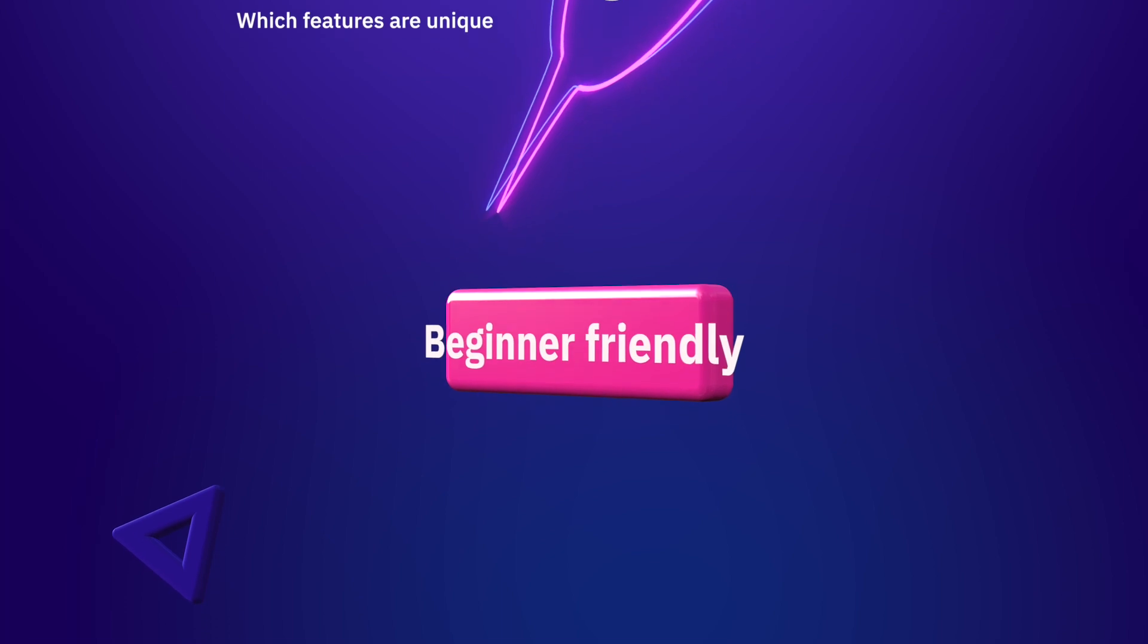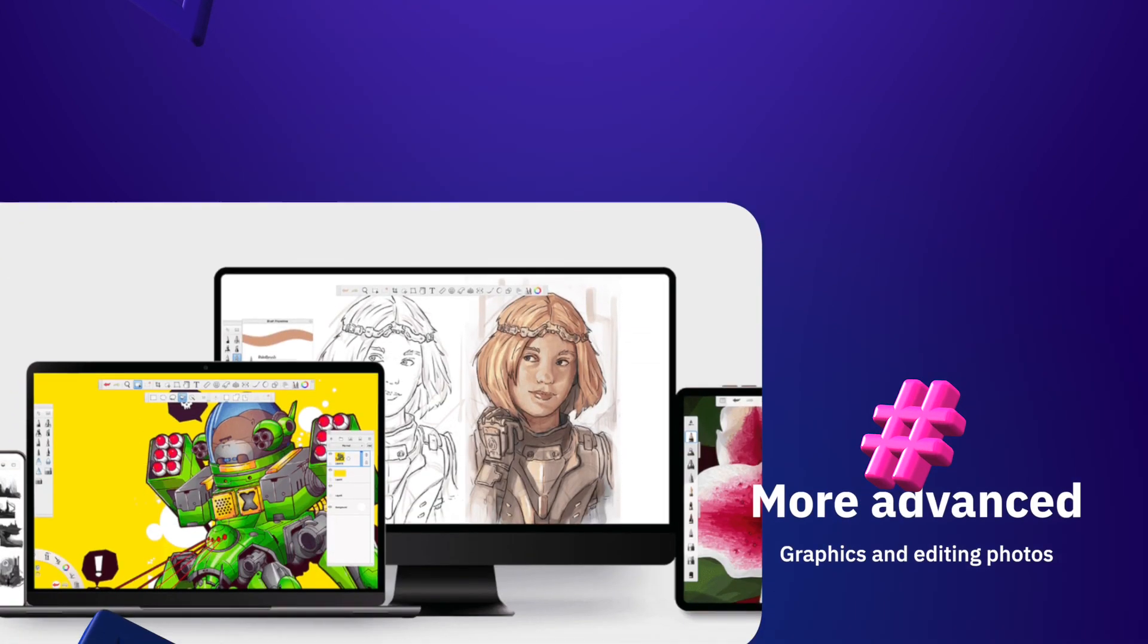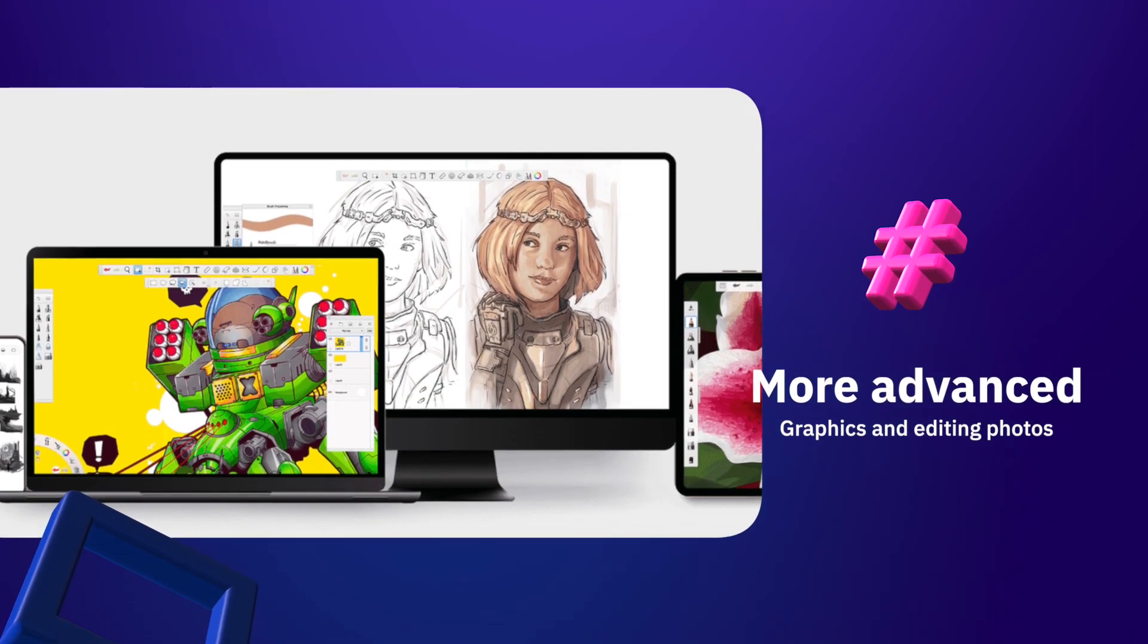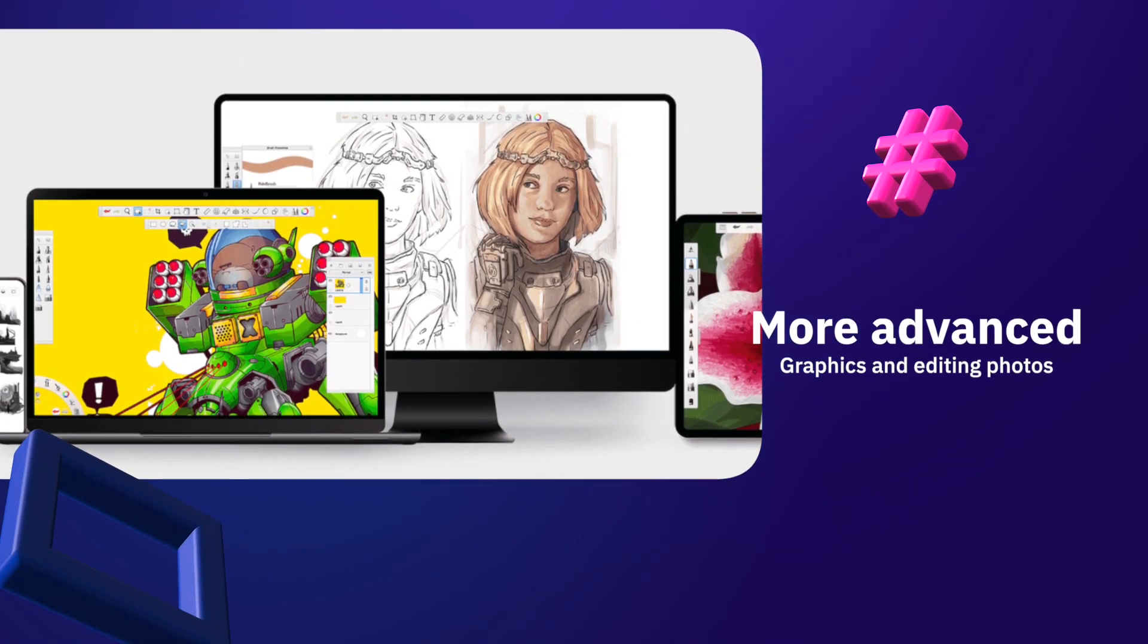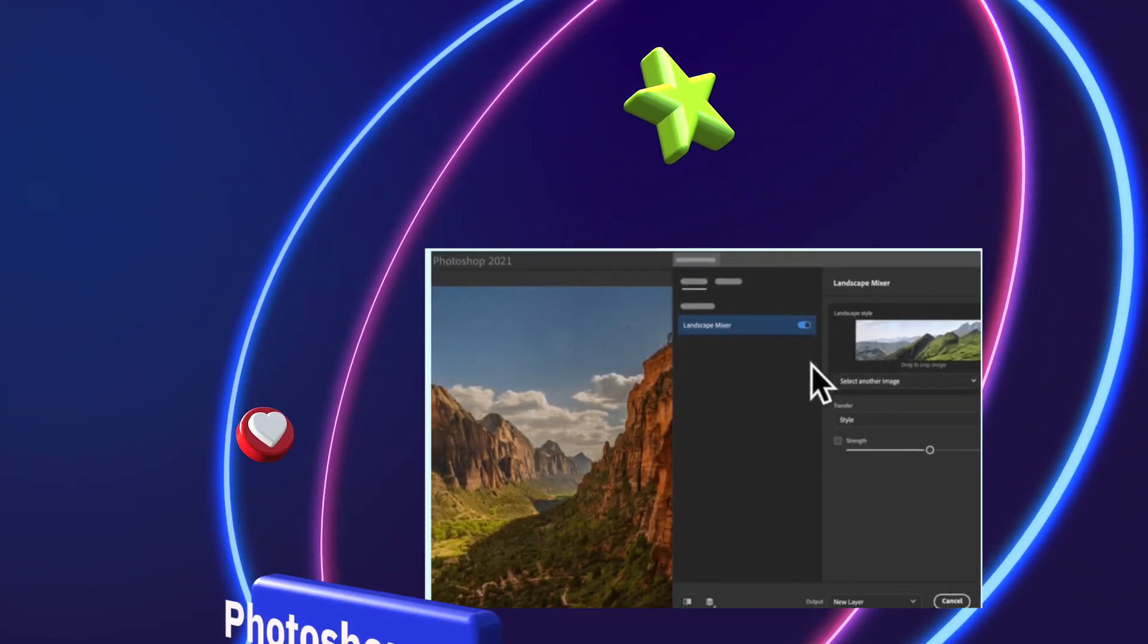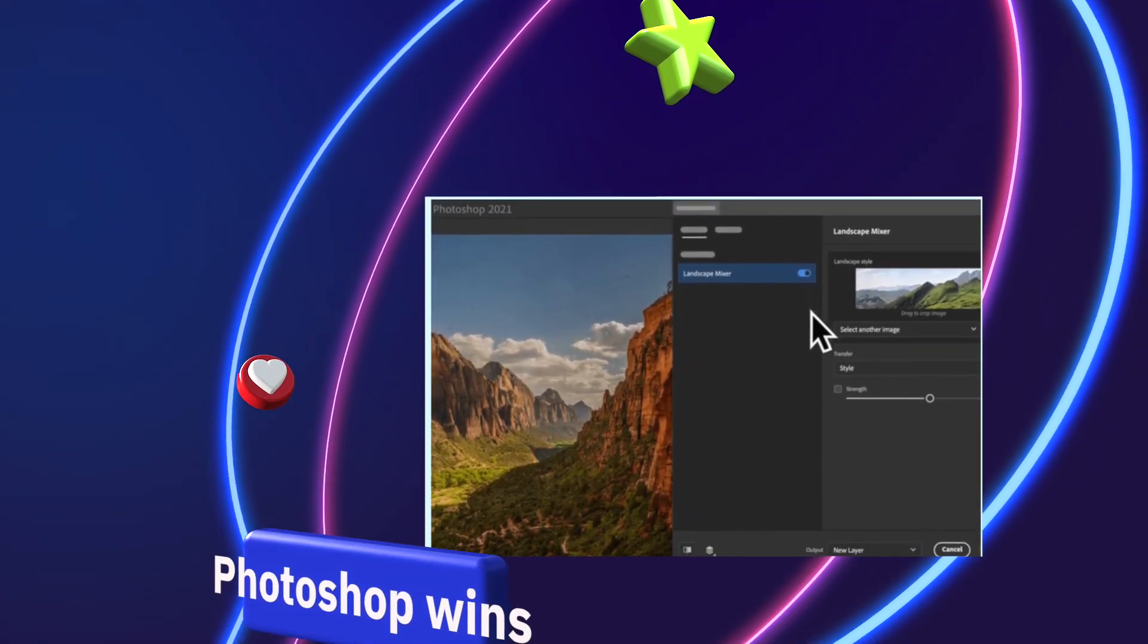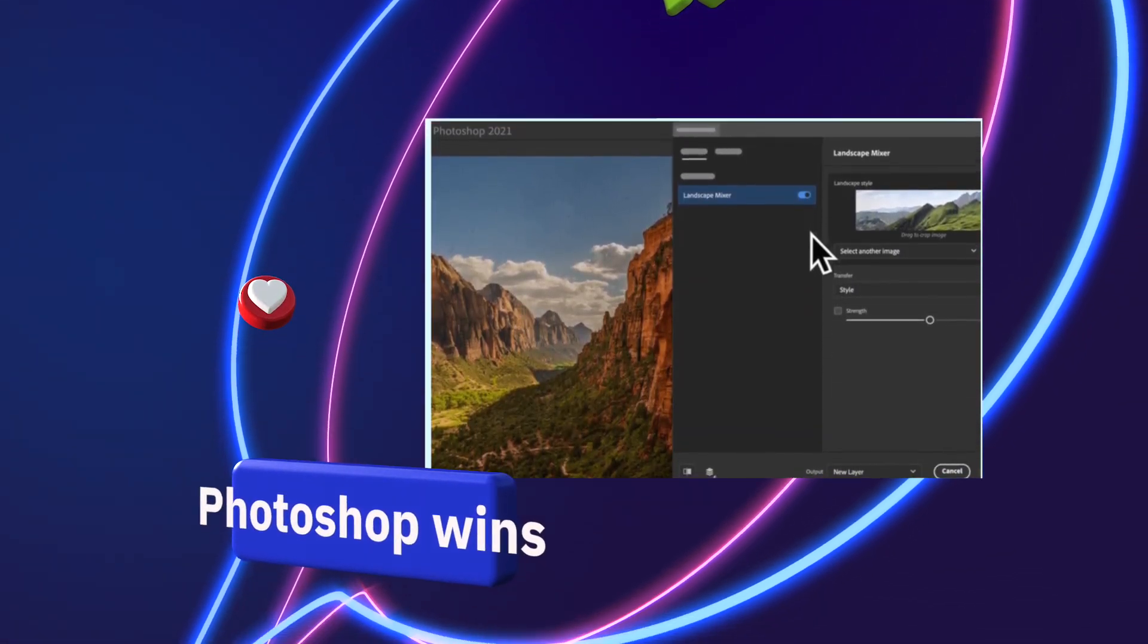For beginner-friendly work, Sketchbook is the better choice. However, for those looking for more advanced all-rounder work, for everything from graphics to editing photos, Photoshop is the clear winner.